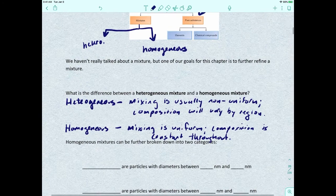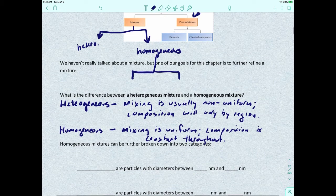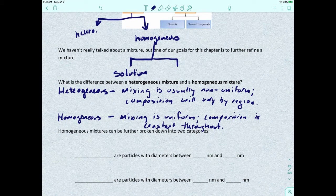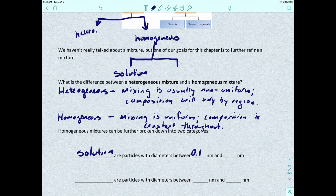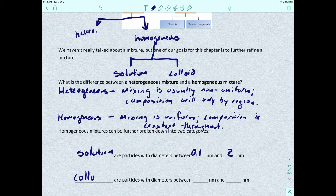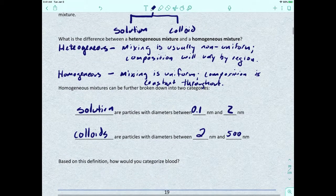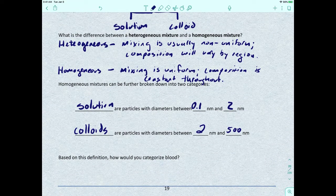Homogeneous mixtures can actually be broken down into two more categories. You could have a solution — which we talked about halfway through Gen Chem 1. Solutions are particles with diameters between 0.1 nanometers and 2 nanometers. You could also have a colloid, which has particles between 2 nanometers and 500 nanometers. Based on this, how would you categorize blood — would it be a solution, a colloid, or something else?